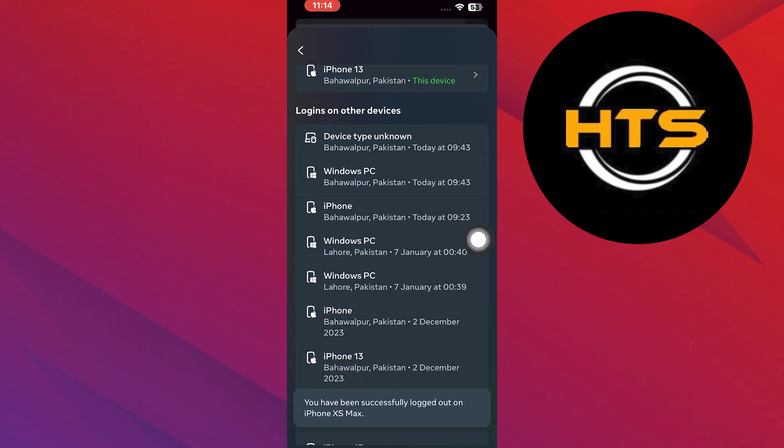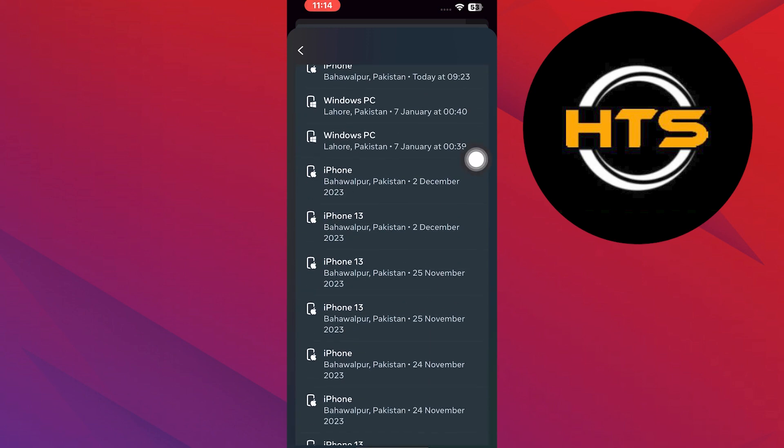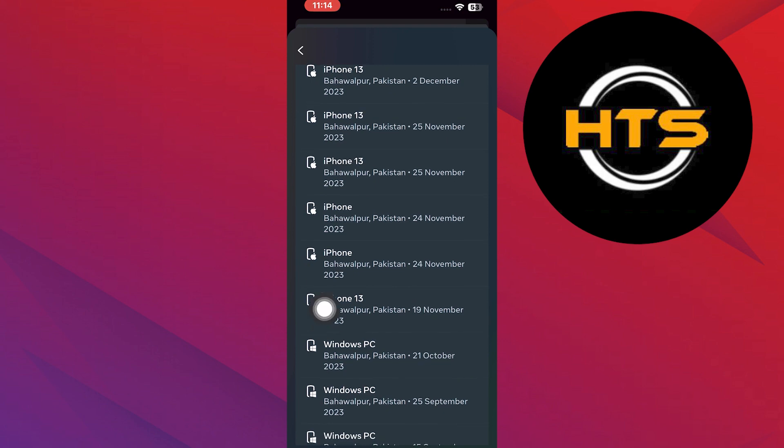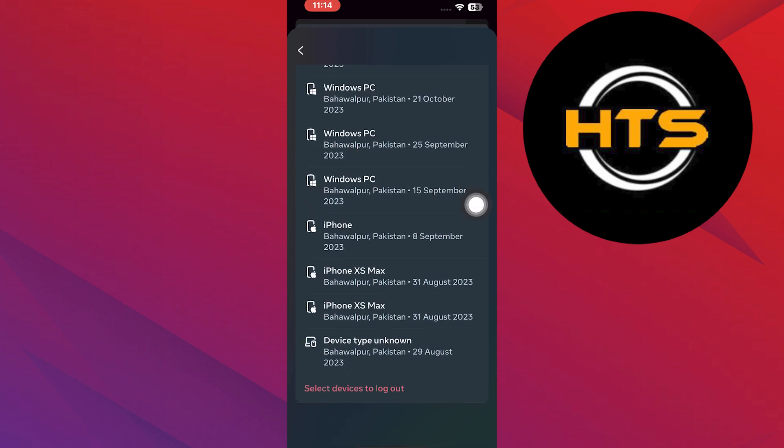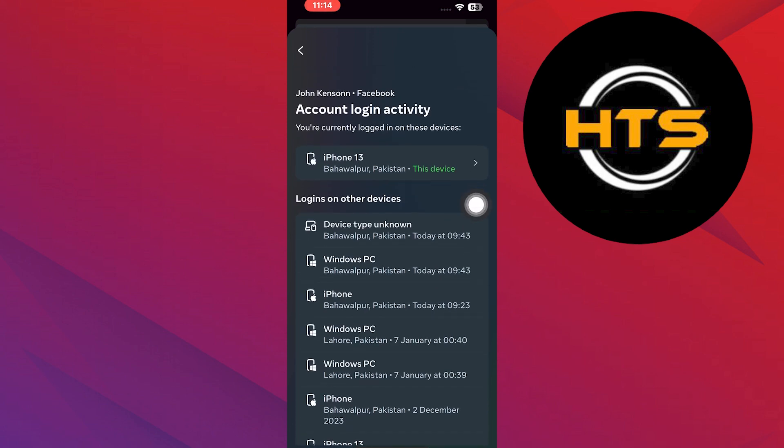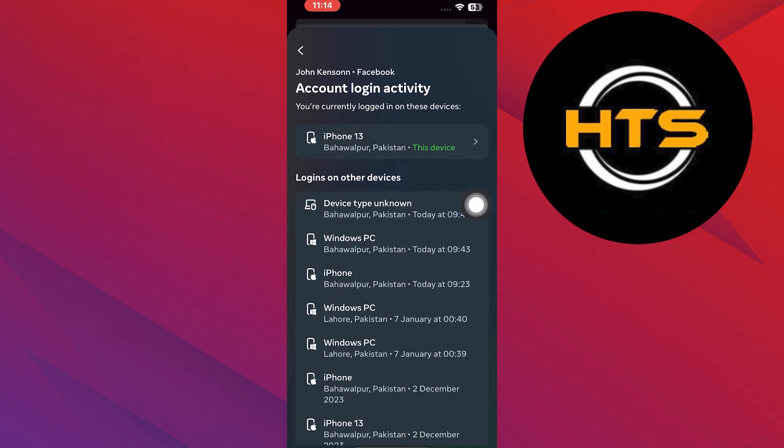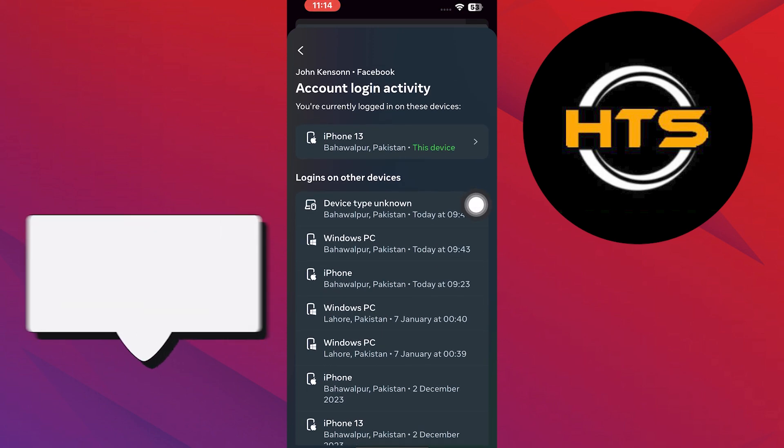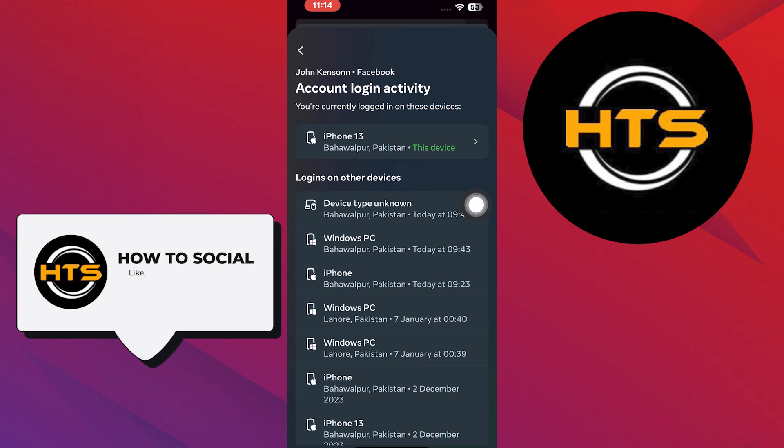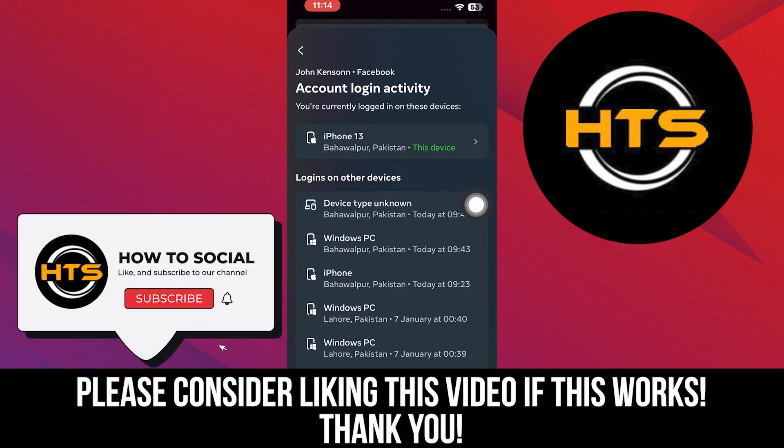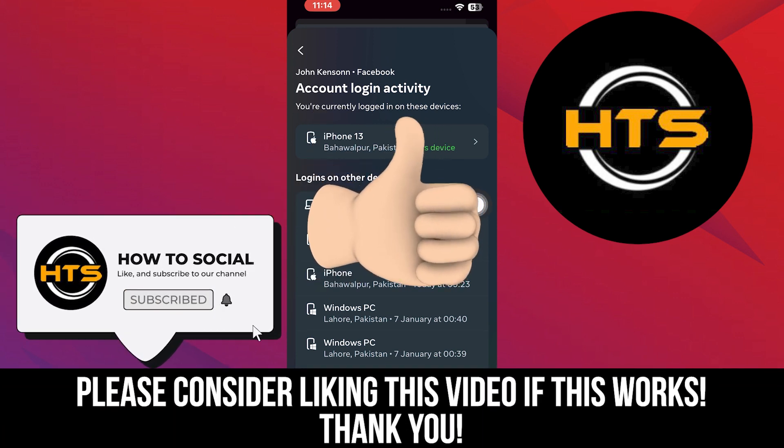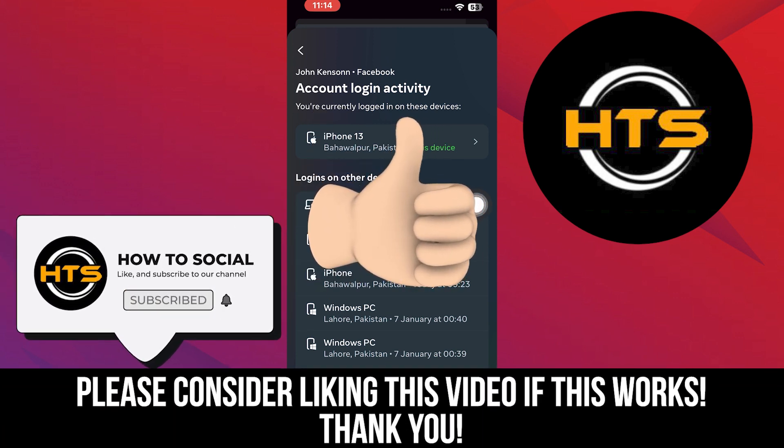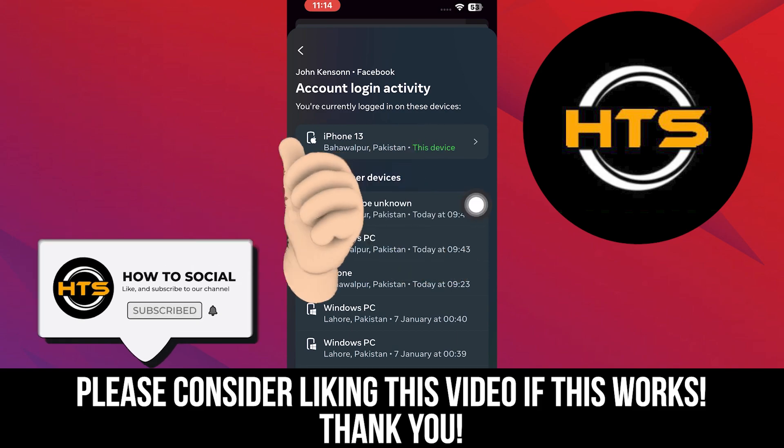Repeat the same process for other devices that you want to log out from. Thank you guys for watching this video. Hope you got some value. Make sure to like the video and subscribe to the channel to get notified of new videos. See you in the next one.